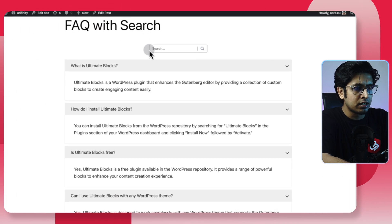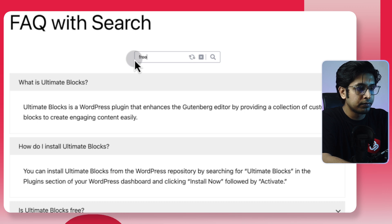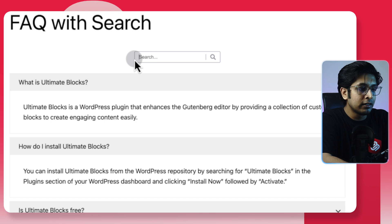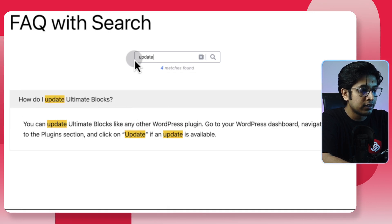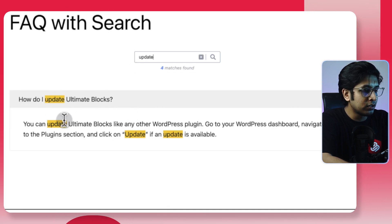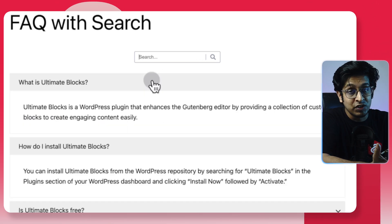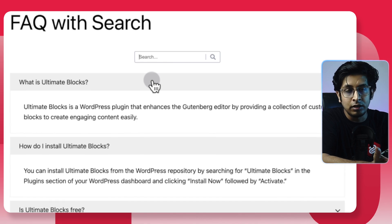The search is available right here. In the preview section, you can search any keyword — for example, type 'free' and instantly it shortlists FAQs with the 'free' keyword. Or type 'update' and you'll see 'How do I update Ultimate Blocks?' — update-related FAQs appear right away. This is very helpful for enhancing user experience and making users happy. This is our searchable FAQ section with just one click. If this video was helpful, please let us know, and ask any questions in the comments. Thanks for staying with us — see you in the next video!